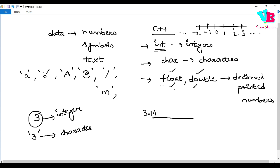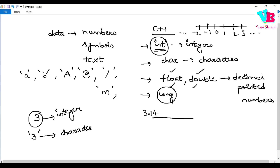We also have long. For integers whose range is very large, we use long. The range varies from compiler to compiler, so it depends on the compiler.